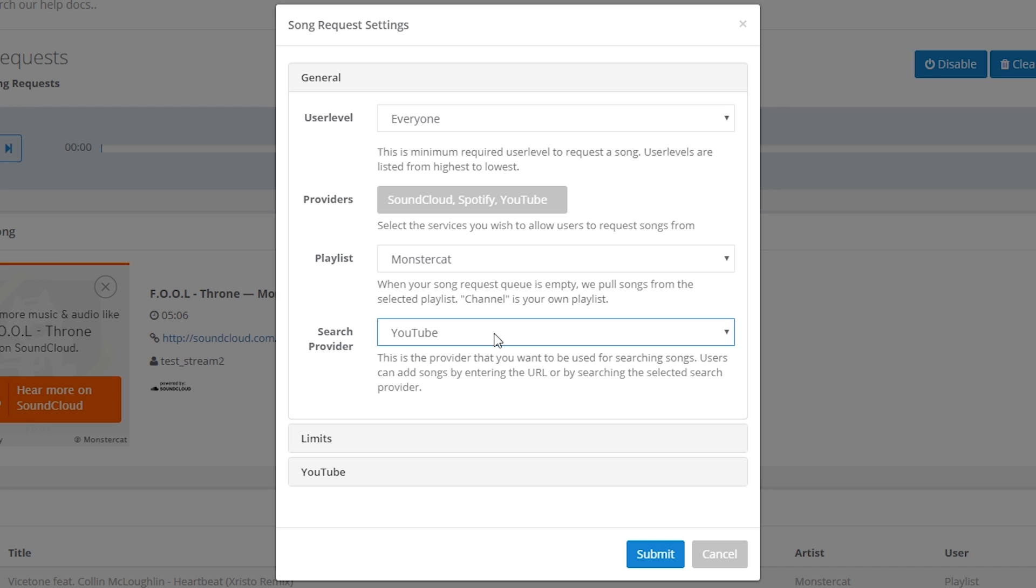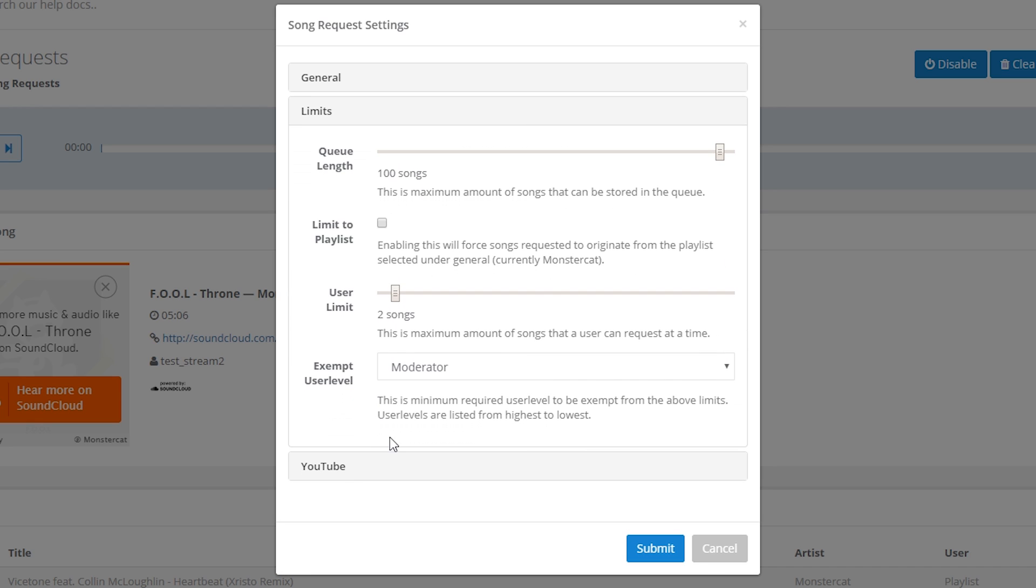The next category of settings is limits and the first option that we have is queue length. This is the maximum amount of songs that can be stored in the queue and it can be anything between one and a hundred. I just set this at a hundred.